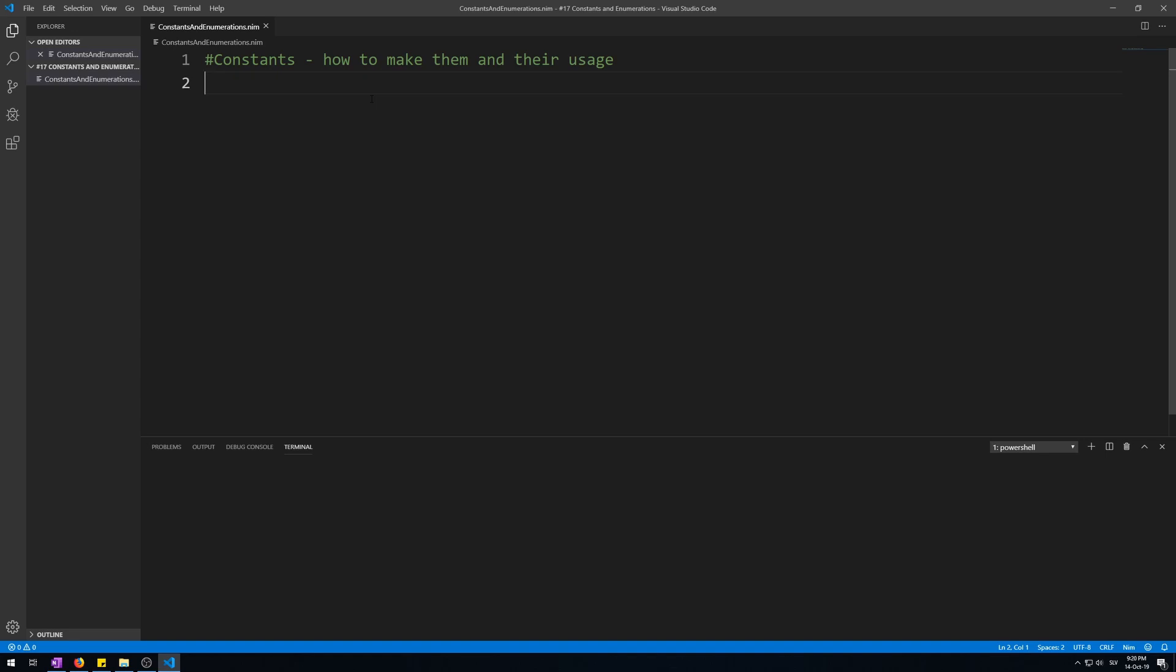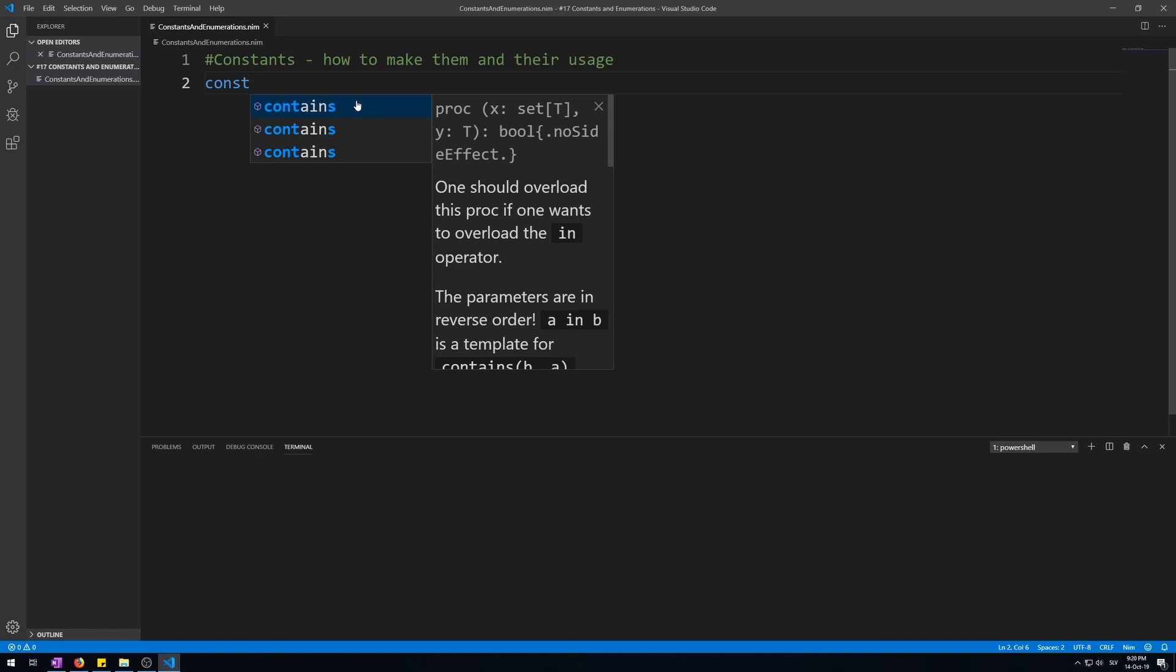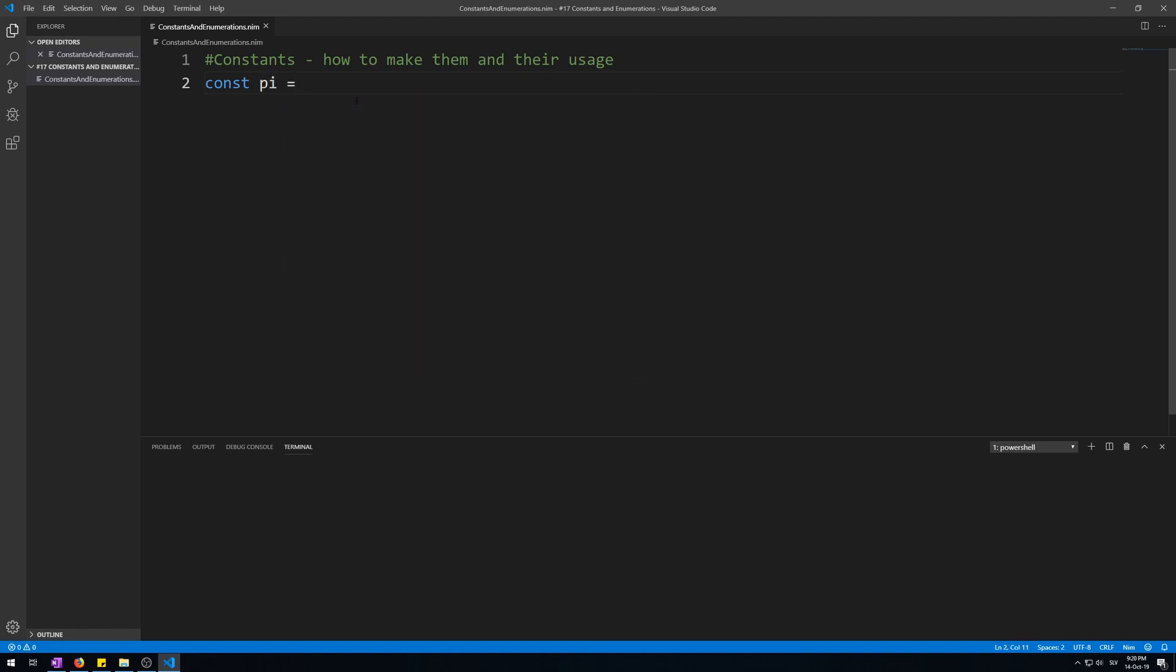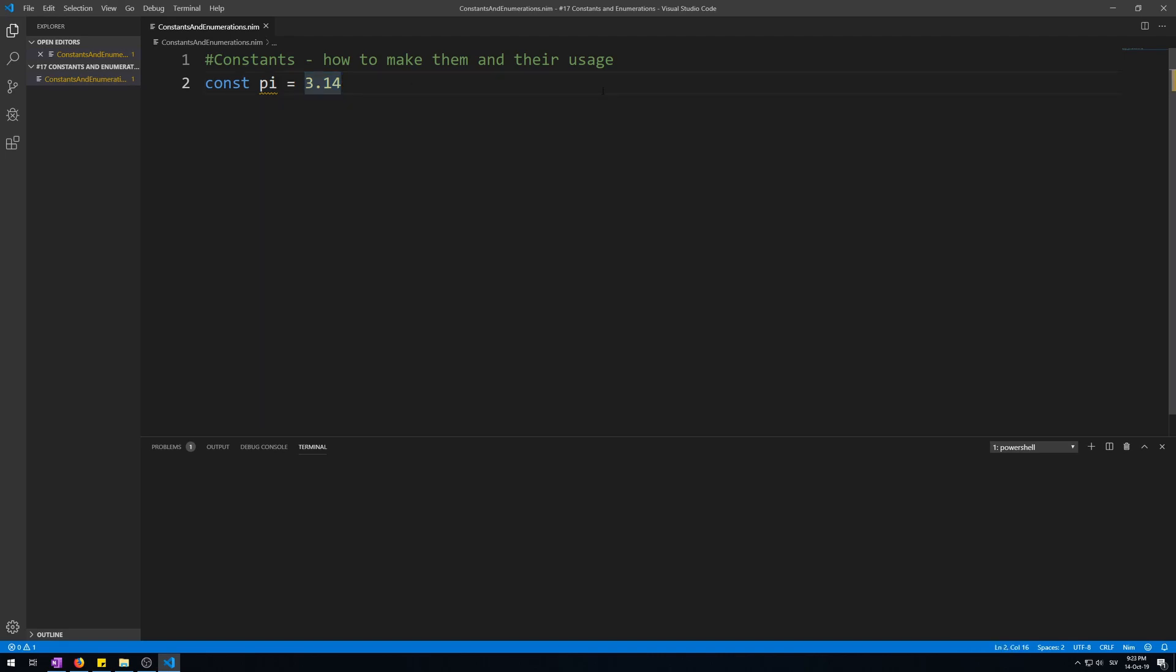Now let me show you how to make the simplest constant. Const pi = 3.14. Constants are made using the const keyword followed by the variable name followed by its initialized value. You cannot declare constants because again, once made, their values cannot change. Let's test that though.